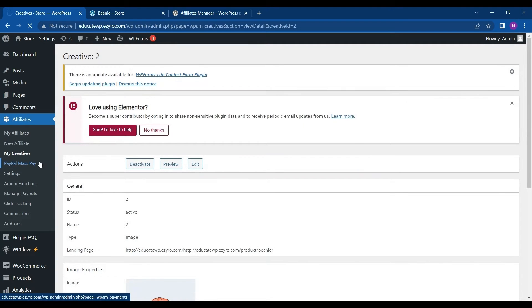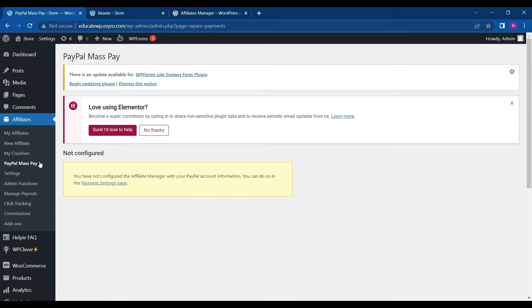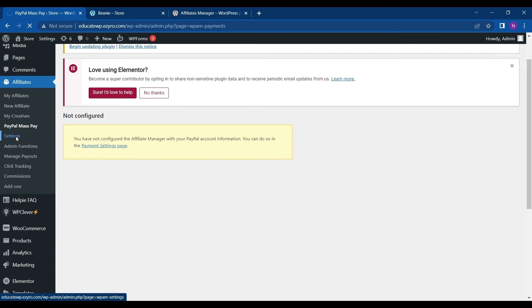This is a PayPal mass pay. So if you do not want to pay manually, you can set this PayPal mass pay. Next is settings.